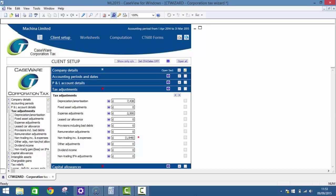Caseware Corporation Tax software also includes comprehensive data verification and error trapping so you'll never miss an adjustment or a review point when building your Corporation Tax Return.